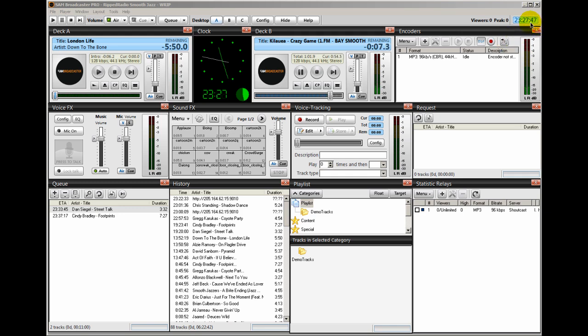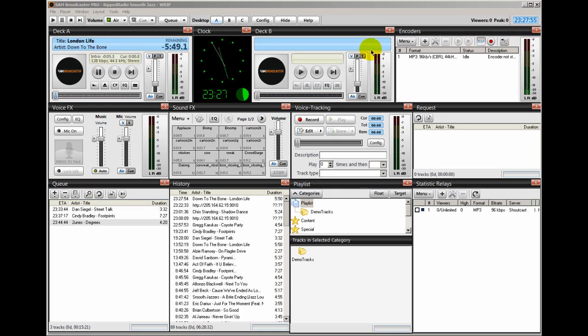So we've got about 10 seconds here. And you can see here already what was in the queue was loaded up in deck A. And this stream is going to fade out. See it faded out.